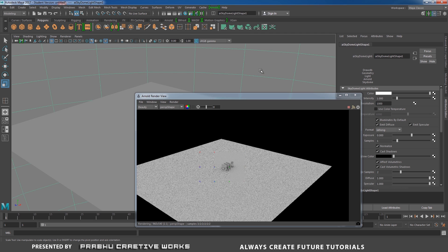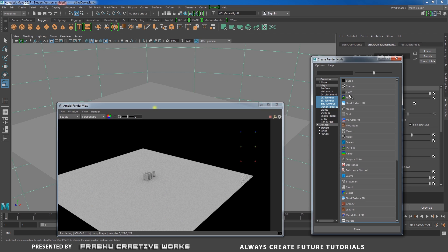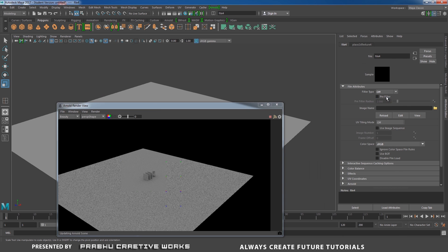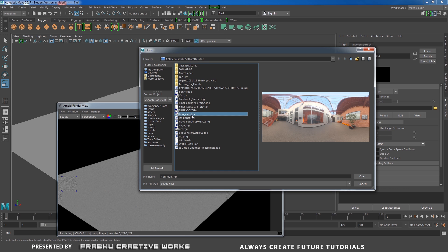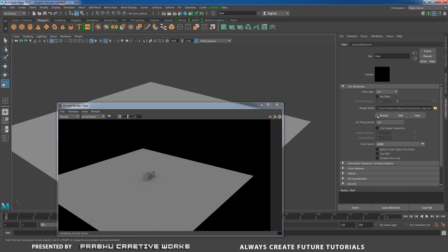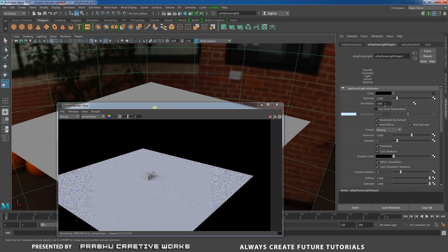When the skydome is created, select it and click on the color checker, go to File, set filter type to off, and click on the image name folder to choose our HDRI map. Select the skydome again. There's an attribute called Resolution — it's really important to match your HDRI map width. My HDRI map width is 3000 pixels, so I'll give 3000 here.